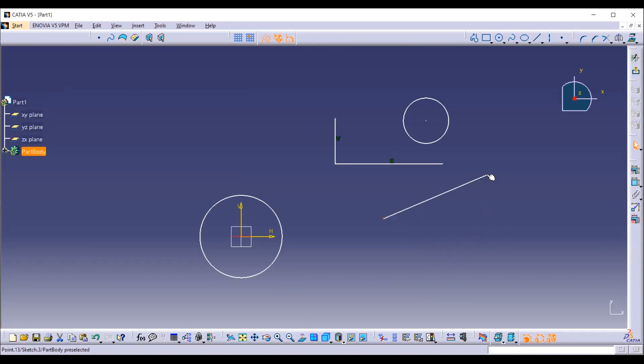Features, such as pads, pockets, shafts, etc., may then be used to create solids or modifications to solids using these 2D profiles.